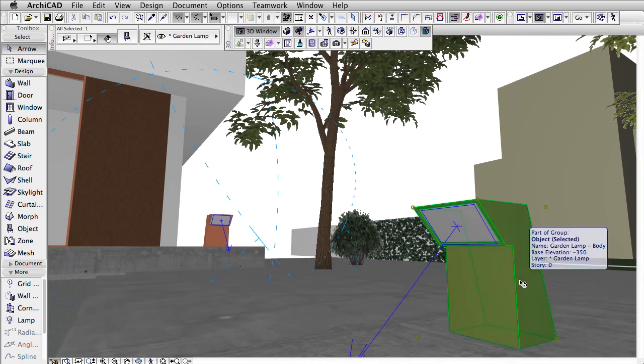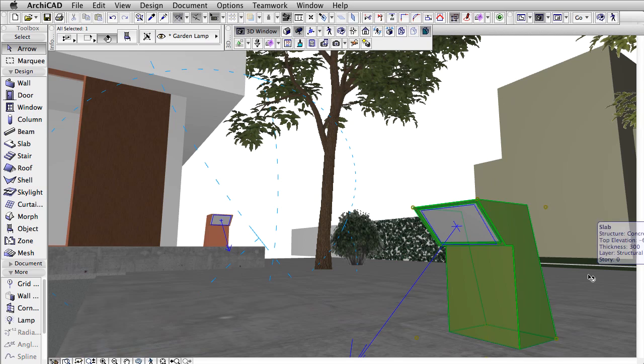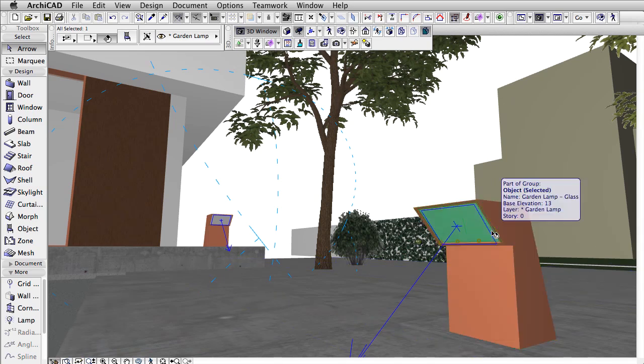The body of the lamp with the metal surface material assigned, and the glass of the lamp as a separate object.